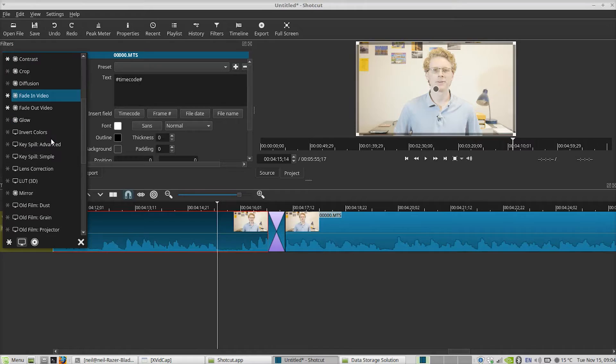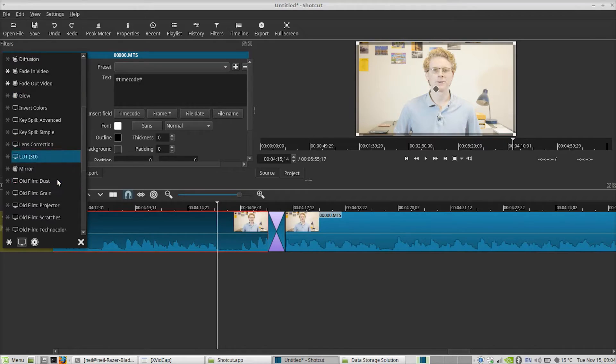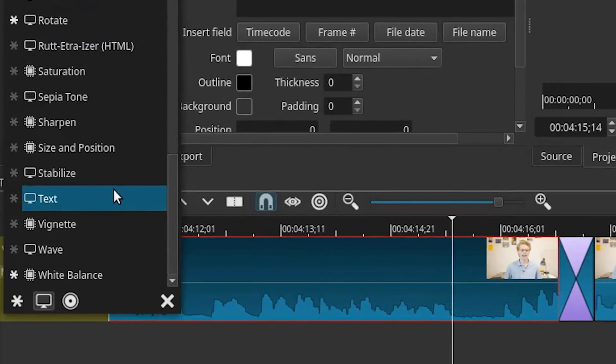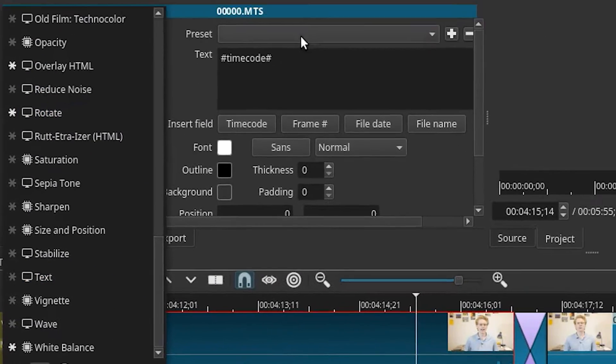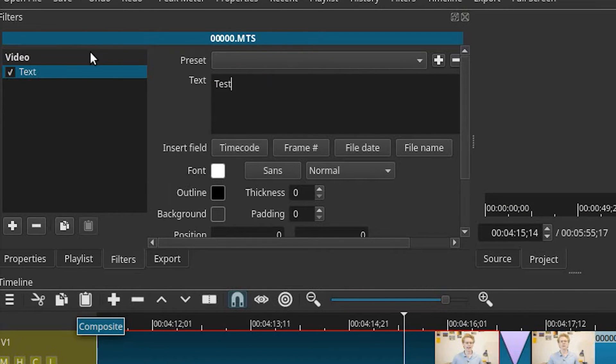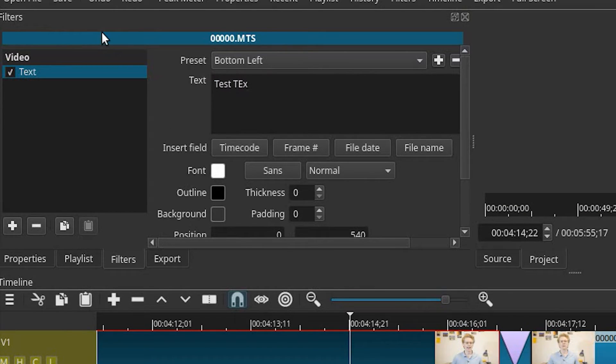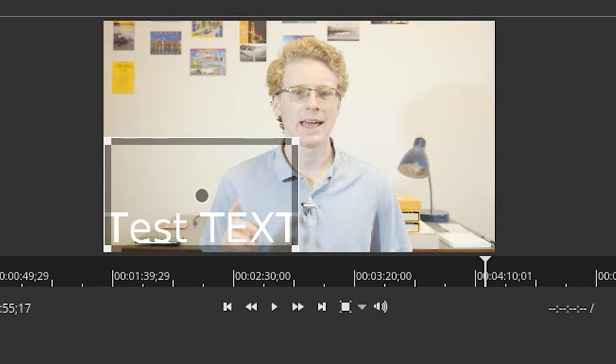Now that you've got your clip sequencing roughly in order, you might want to add some text. You can't add it as a standalone generated object — you have to add it as an effect to an existing clip. This led me to make most of my graphics in an external program and bring them in as images. However, the text editor does look promising as it uses HTML to generate the text.